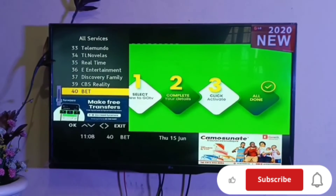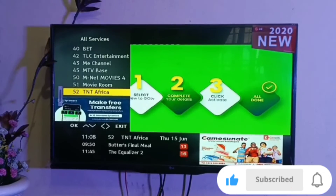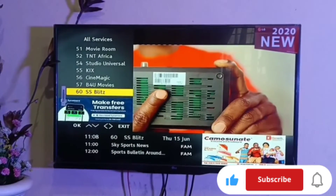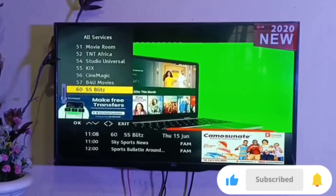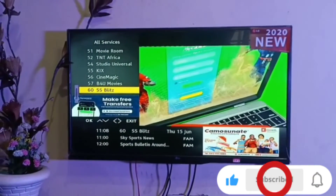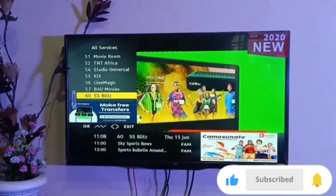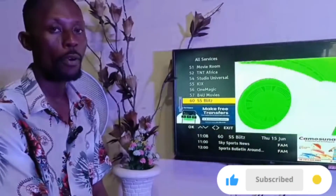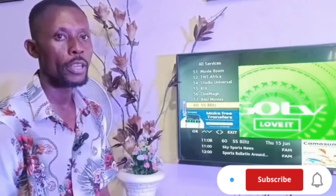I hope in this episode you understand how you can re-scan your decoder if you are having a missing channel. Please don't forget to subscribe to our YouTube channel and also share our videos with your friends.